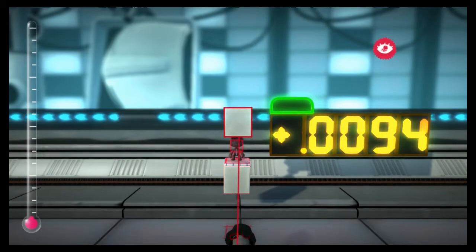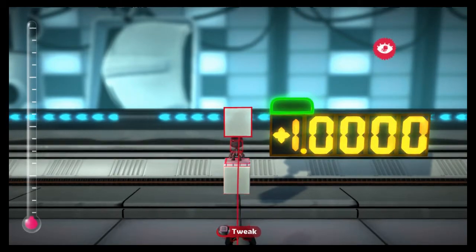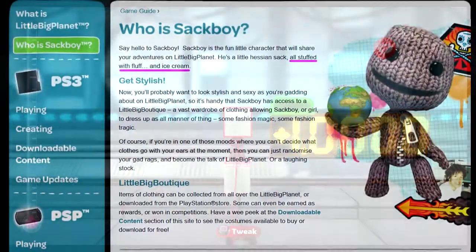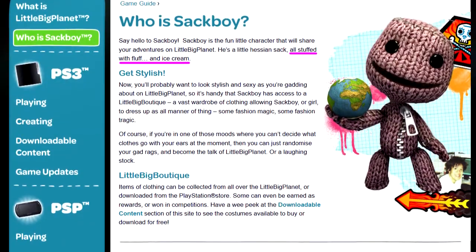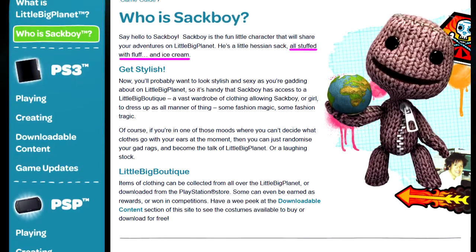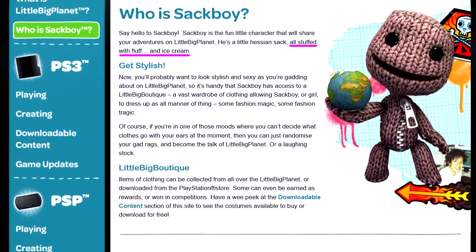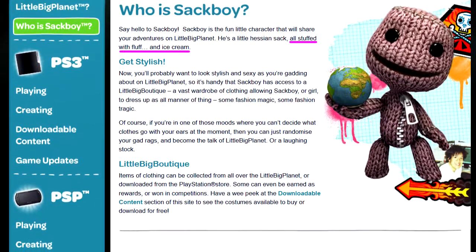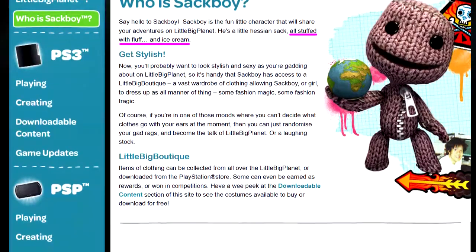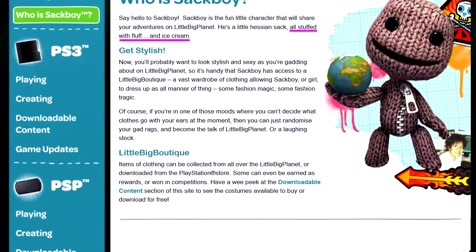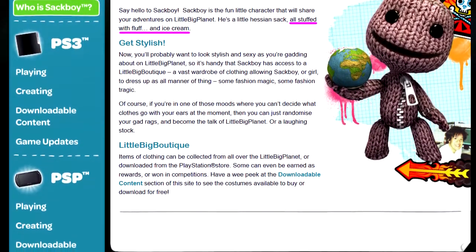Today we're going to ask another question about our sack friend. Sackboy, we're told, is filled with fluff and ice cream, but just how much fluff and how much ice cream? Let's first ask a simpler question: how much does Sackboy weigh?